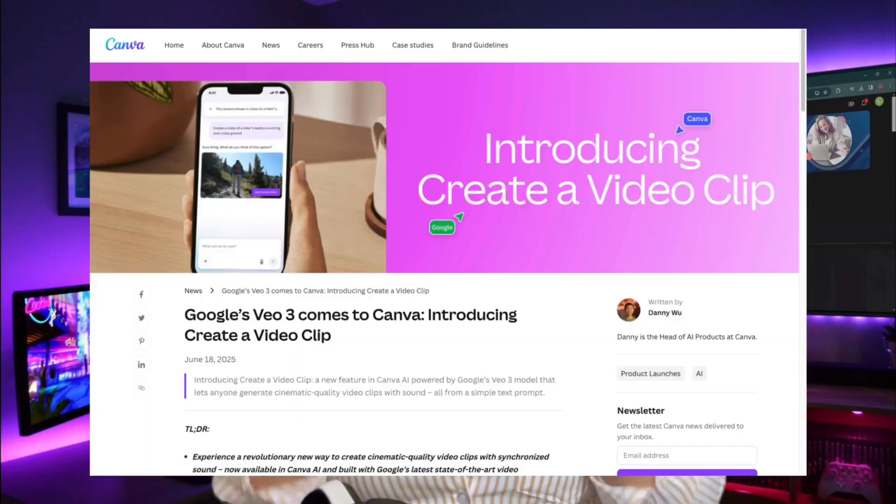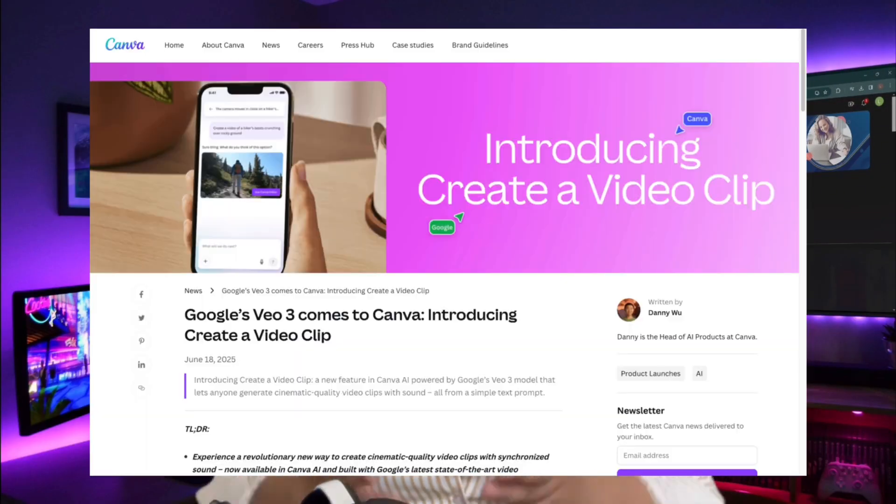If you haven't caught up with the latest updates, Google VEO3 is now integrated into Canva. You have access to AI-generated cinematic videos with sound and audio, and they look absolutely incredible. I'm going to walk you through the steps — and yes, there are terms and conditions. Let me walk you through them and show you what's happening. Let's dive in.